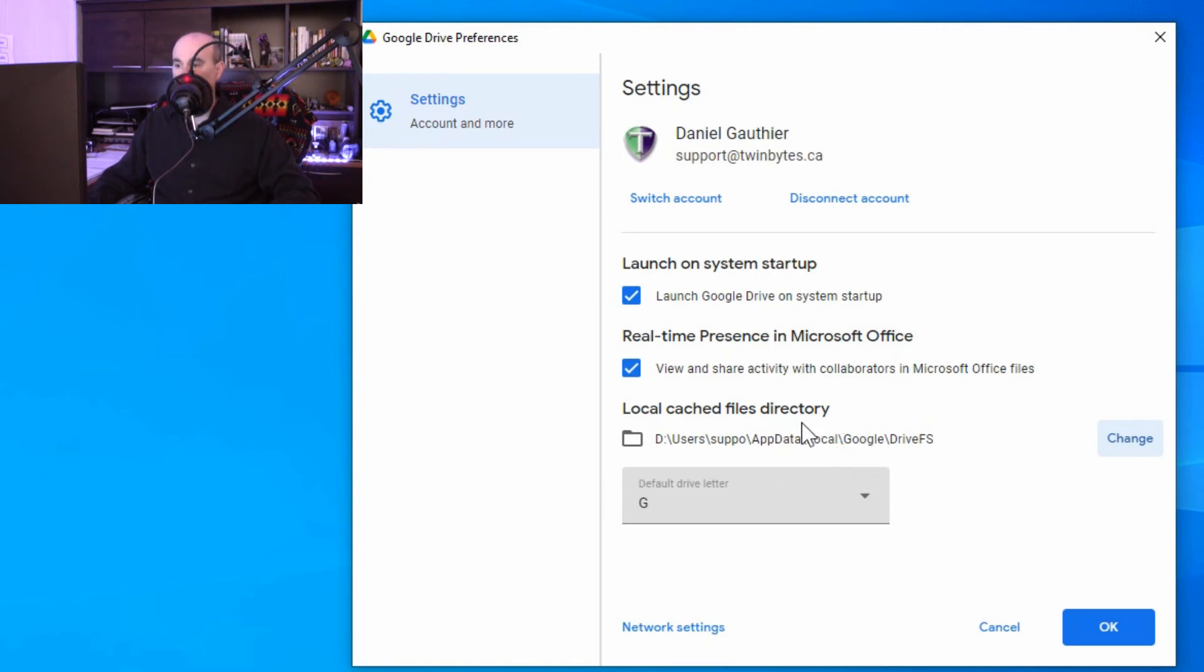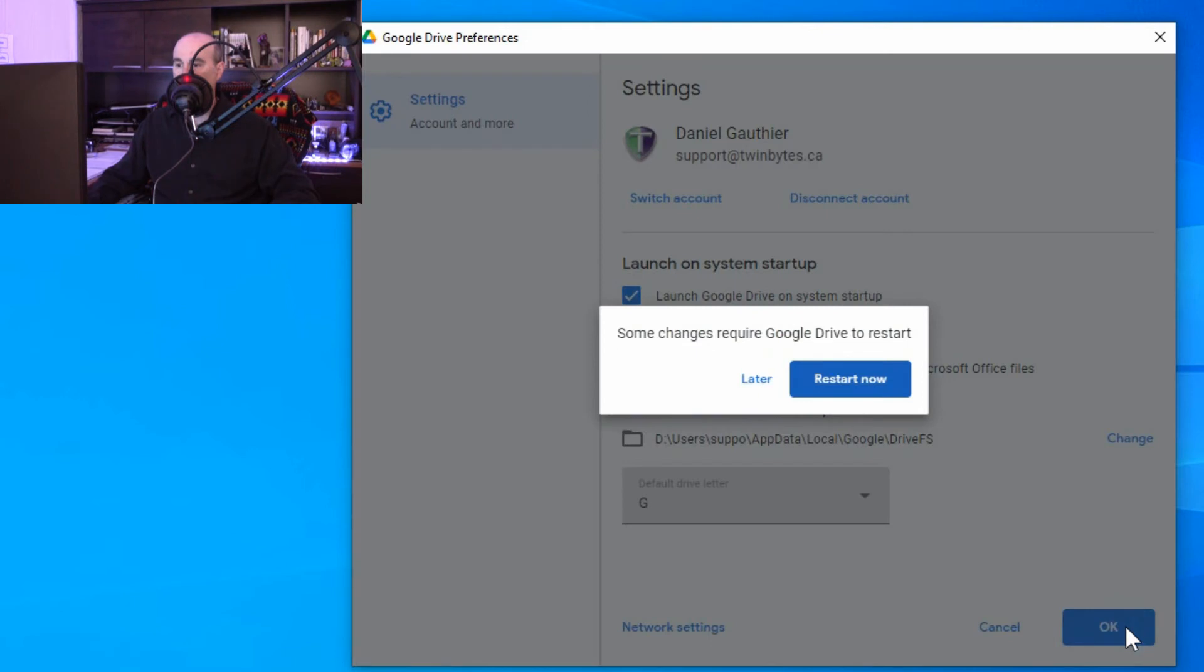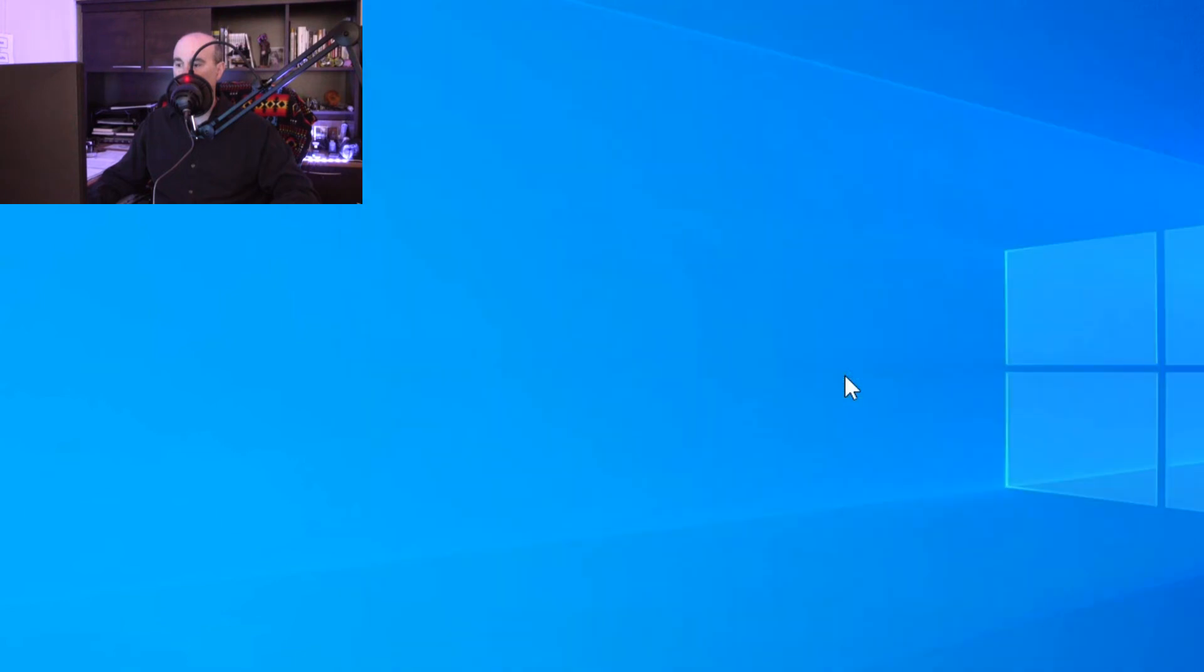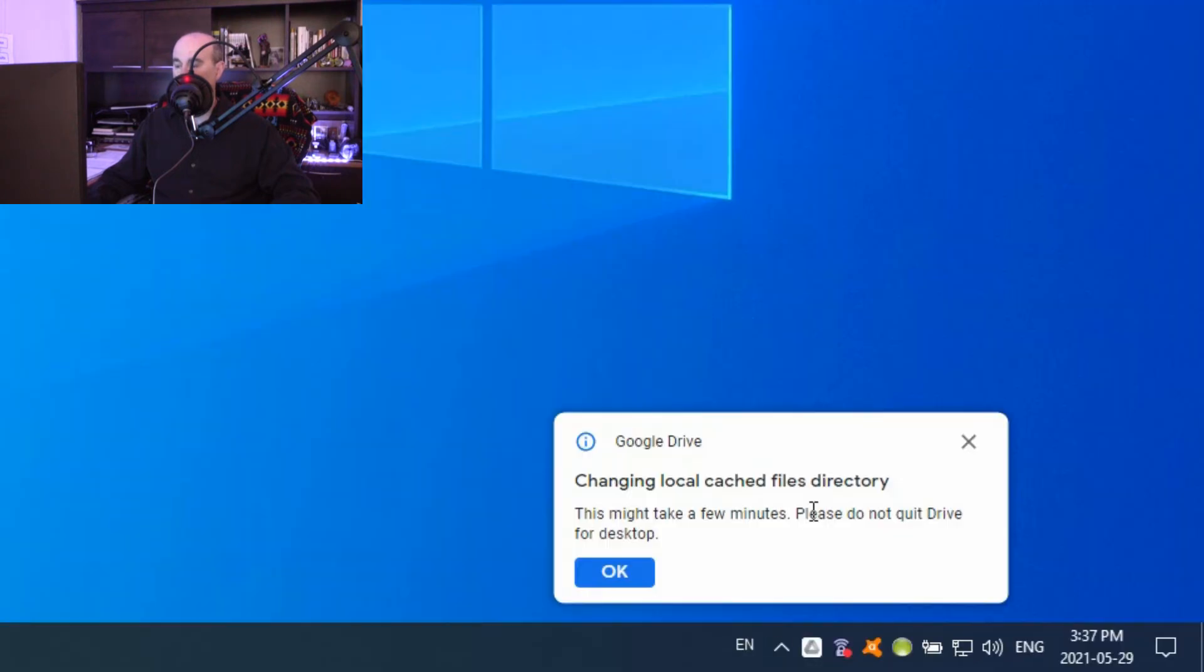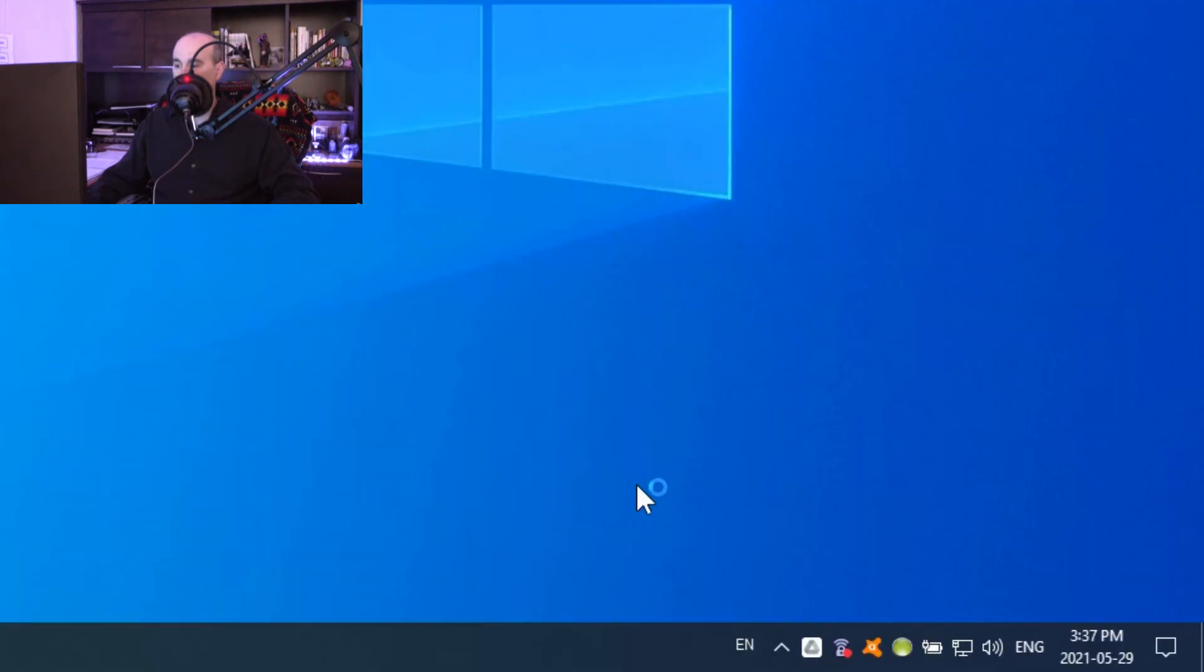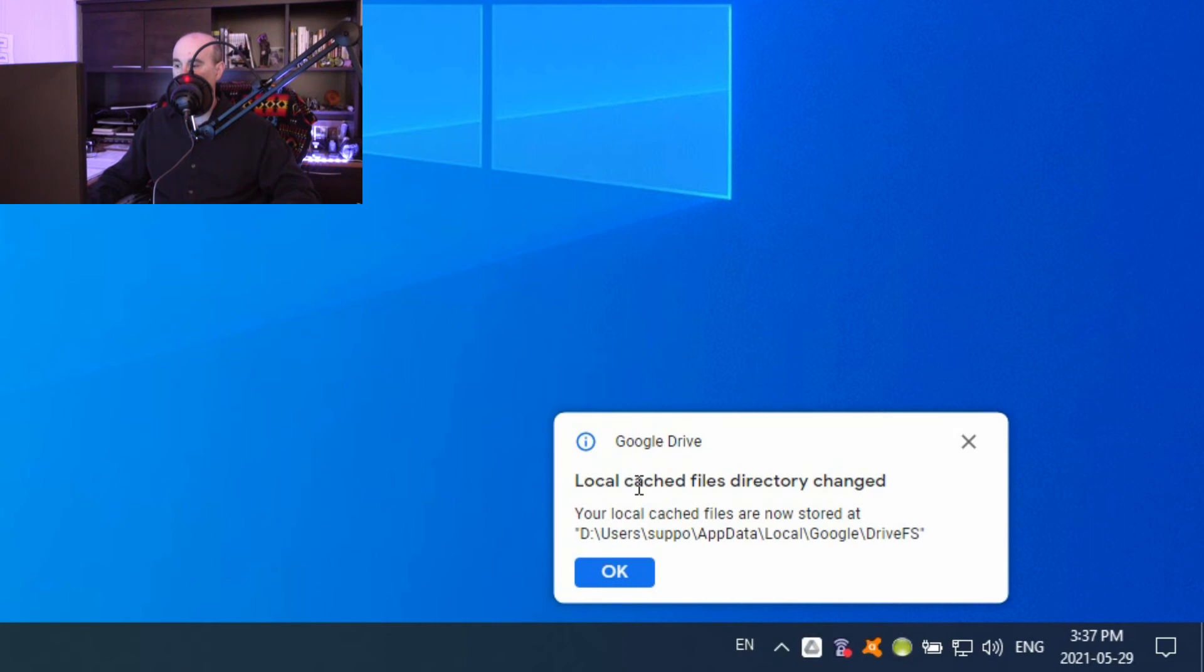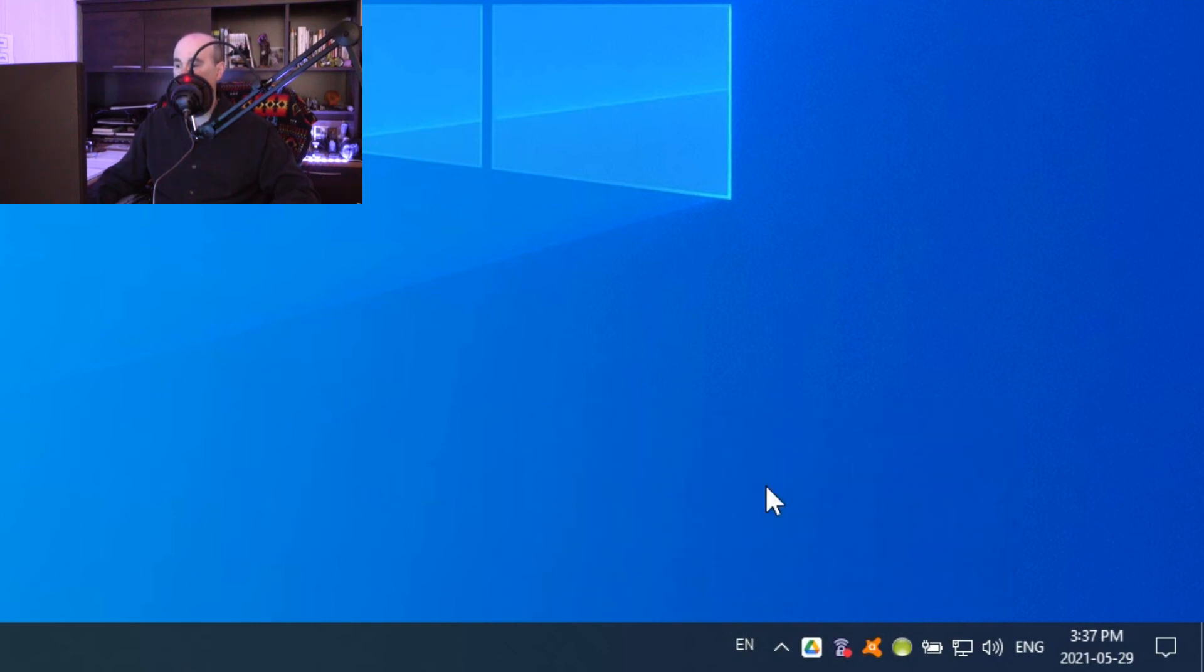So once you have your new location in there, simply hit OK and it's going to say that it needs to restart Google Drive. So we'll hit restart. It restarts the program. You'll see that it's changing the cache location, and depending on how much storage space you have there, it may take a different amount of time. But mine happened pretty quick because I've got a fast drive and not a lot of storage in there at the moment.